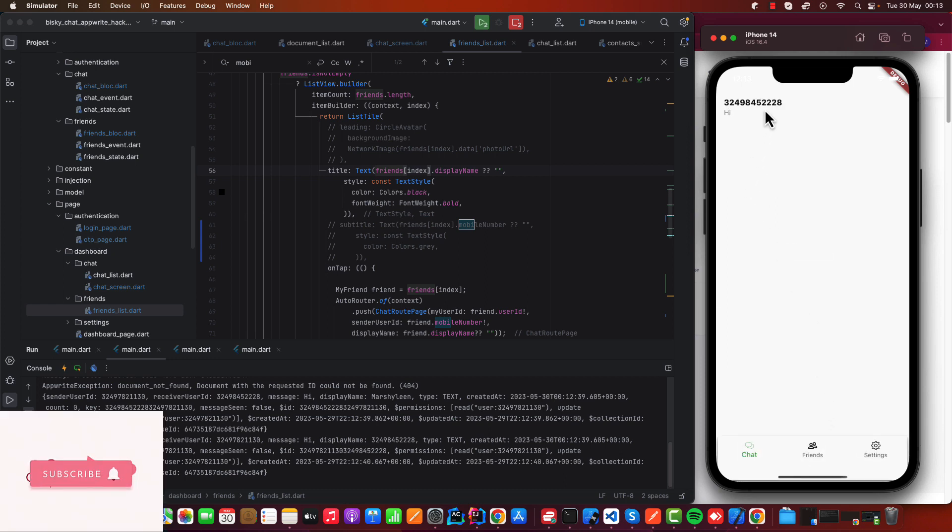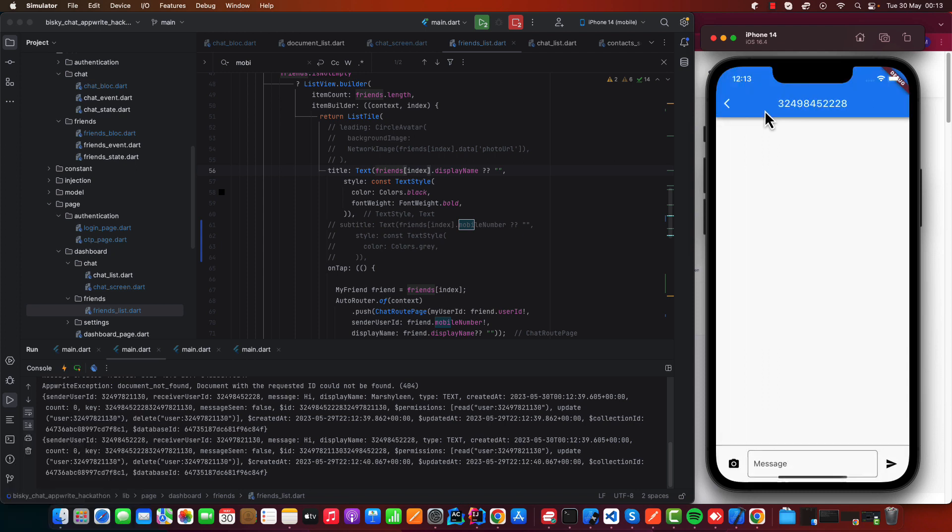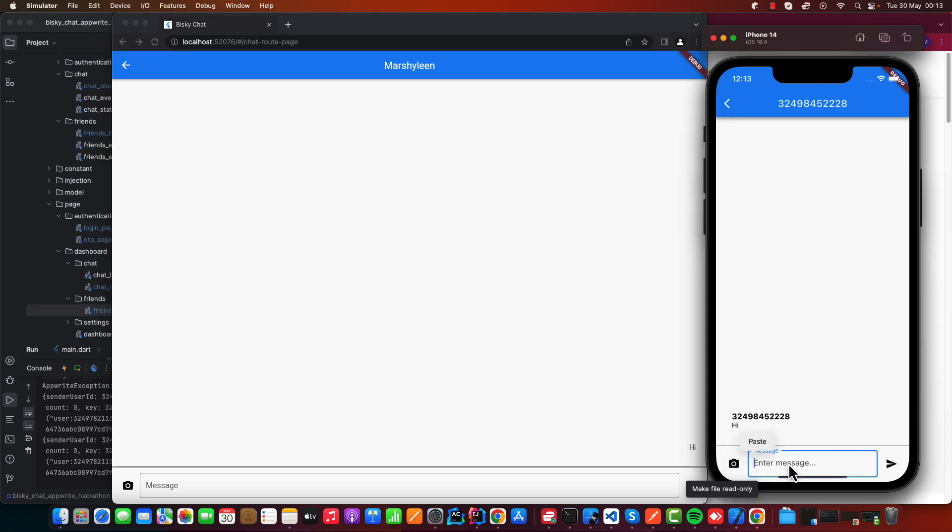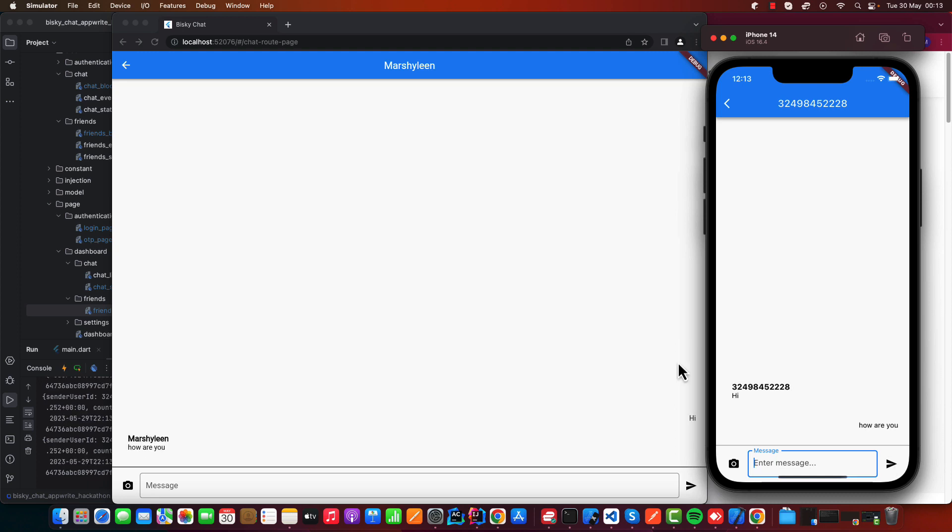You can see this is the message 'hi'. Then I can open this one. 'How are you?' You can send a message, you can see.